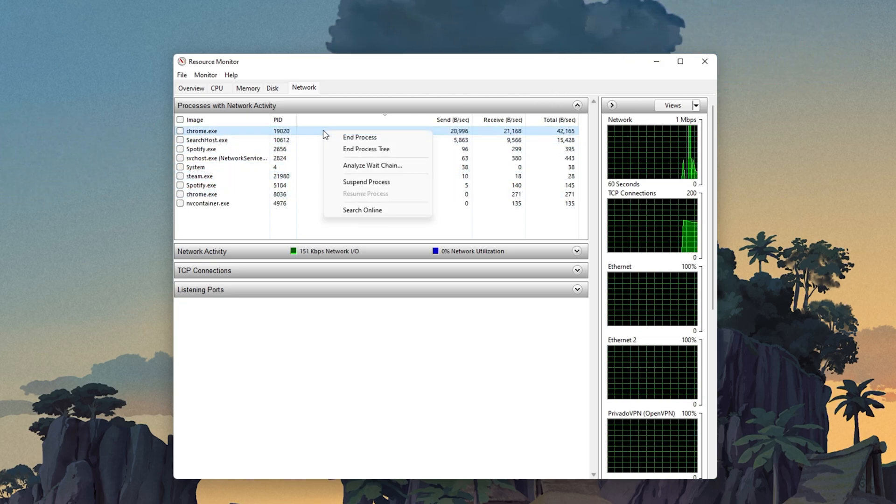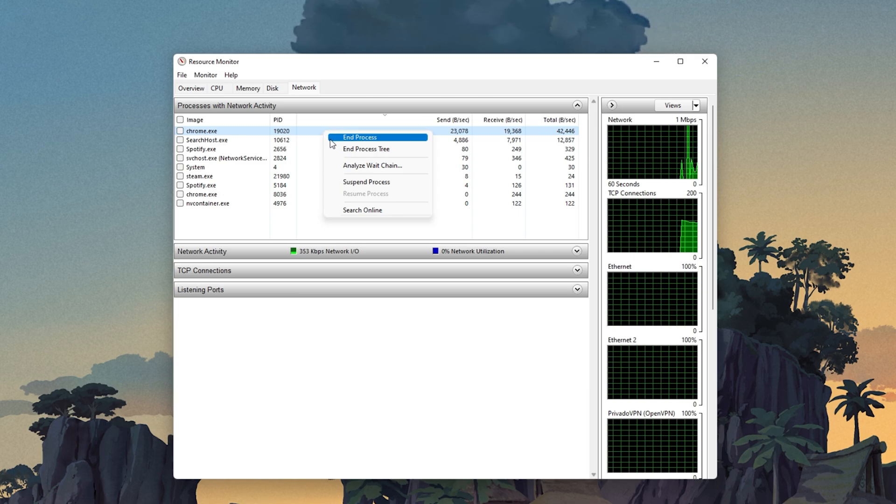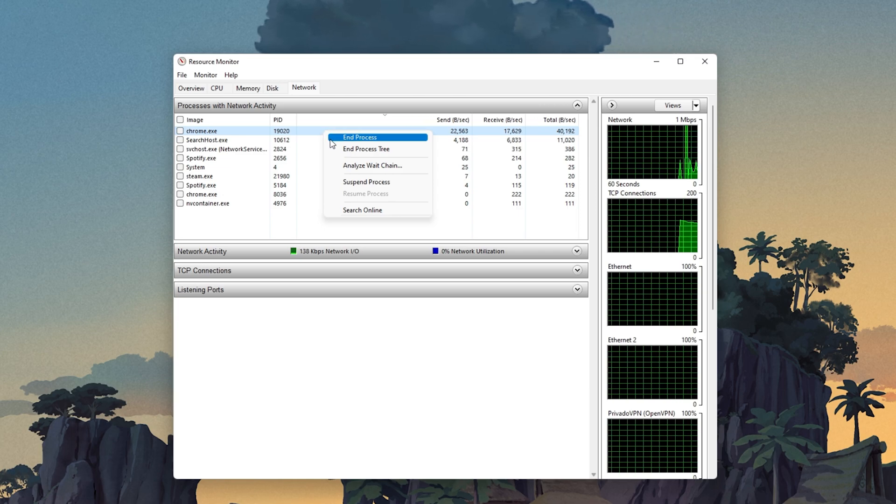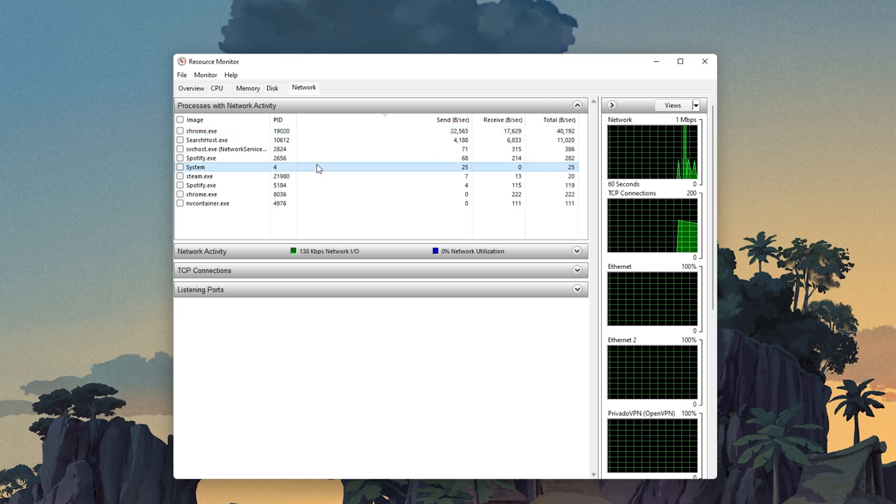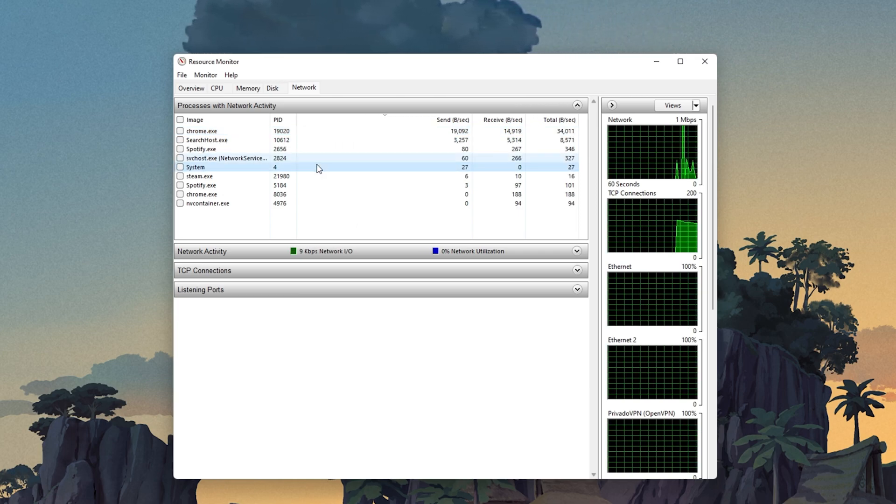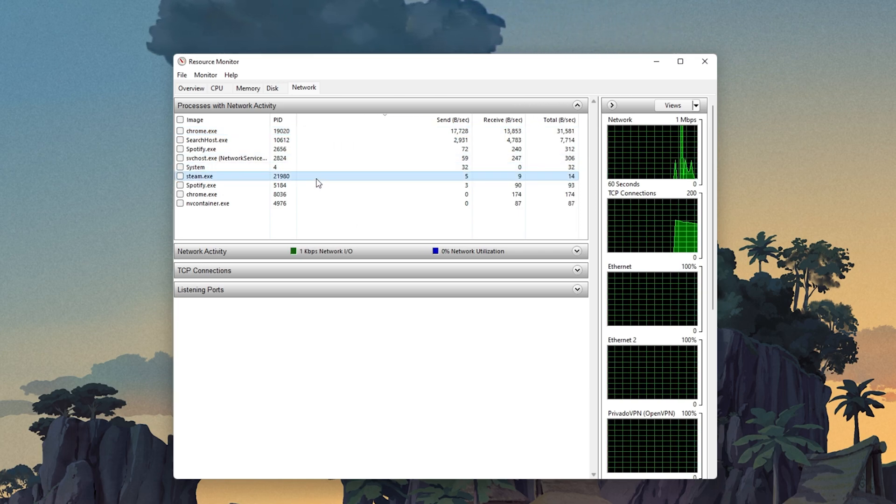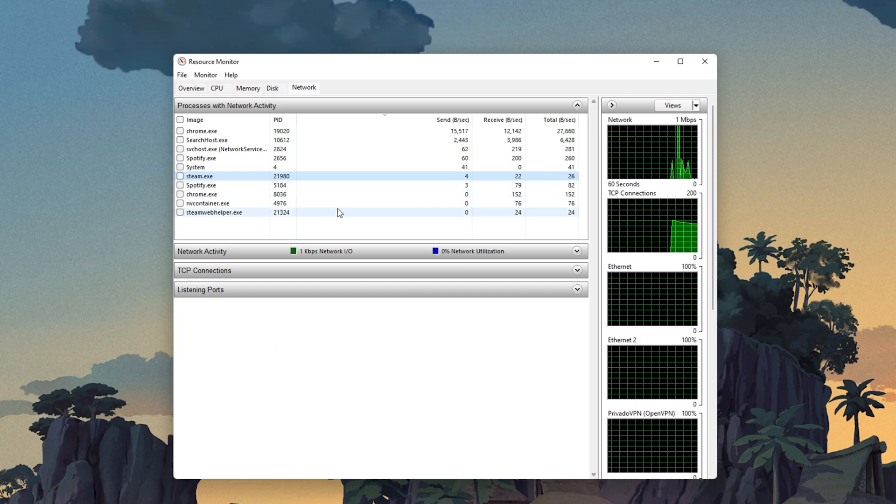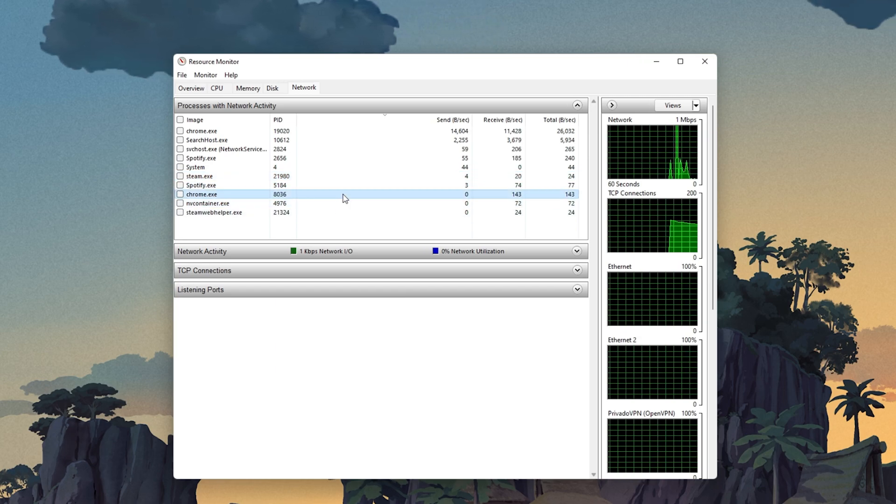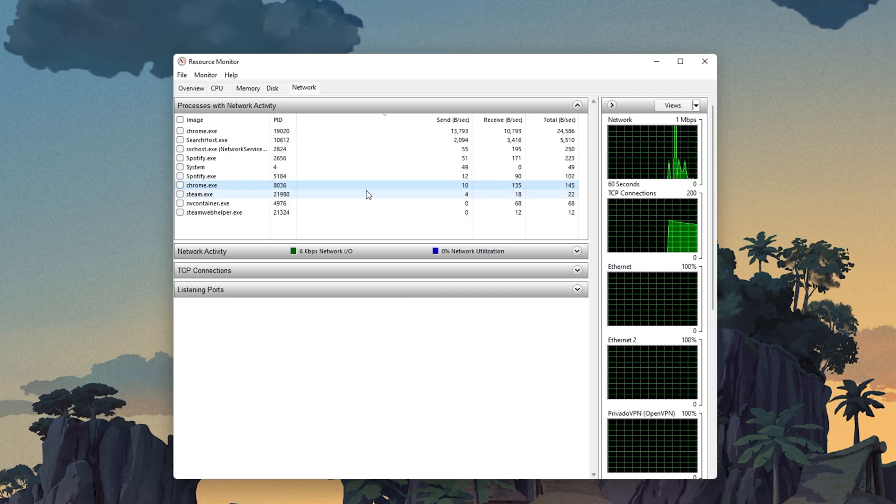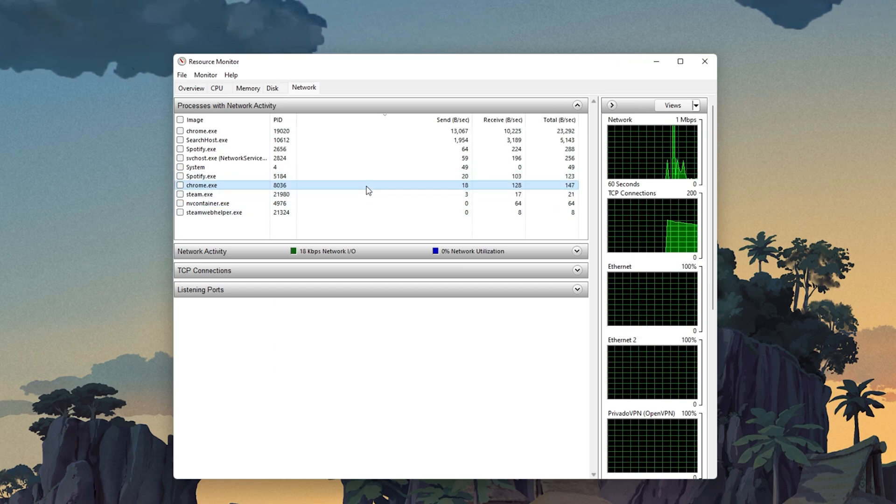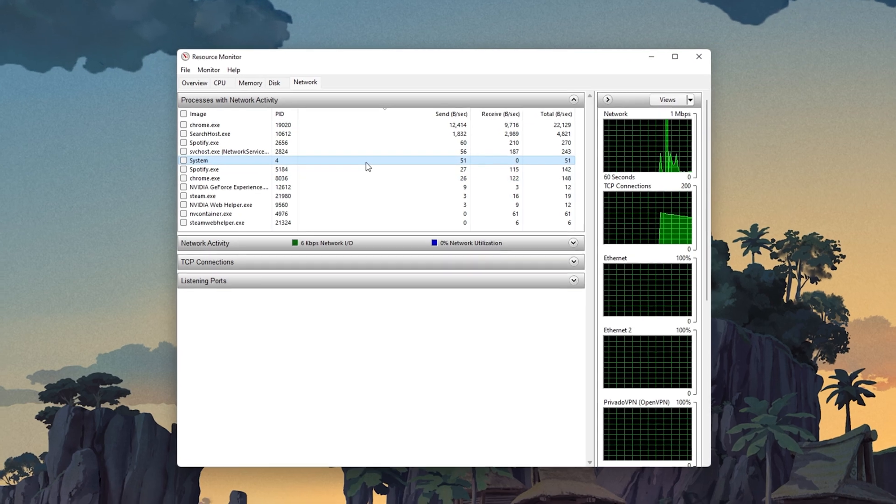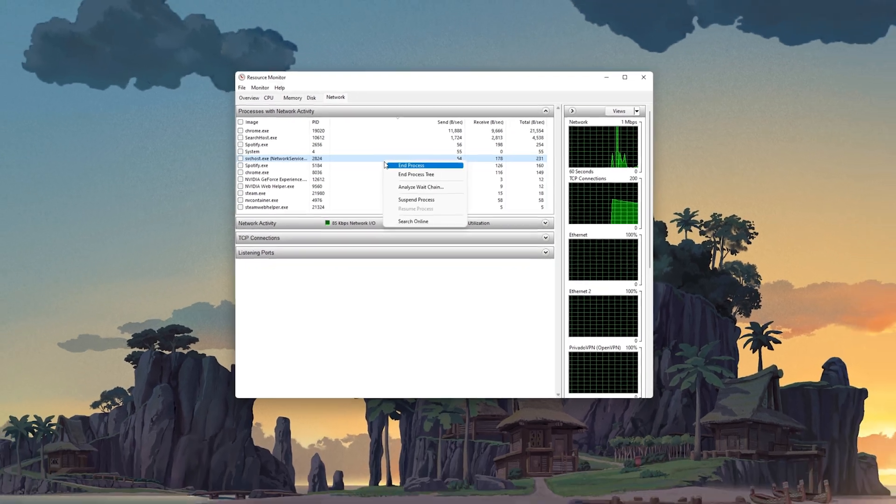This might be your browser running in the background, Steam, or a download bottlenecking your connection. I suggest you only end the processes which you know won't break your operating system.